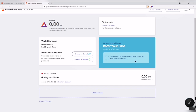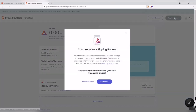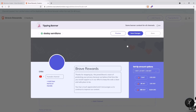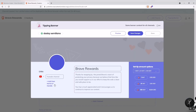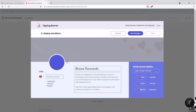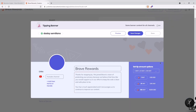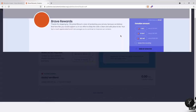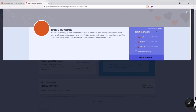If you have points, you can customize your banner — add a banner image, add another YouTube channel, and upload your profile picture. You can also send a tip to other Brave content creators. On the right side, you can see the tip amounts you can send to a Brave content creator.